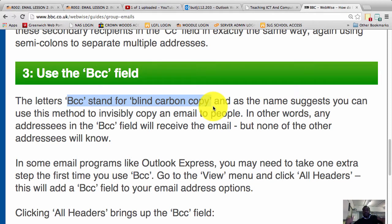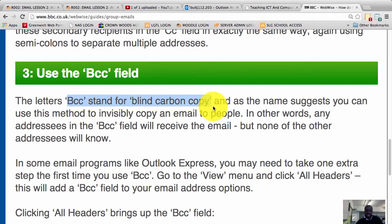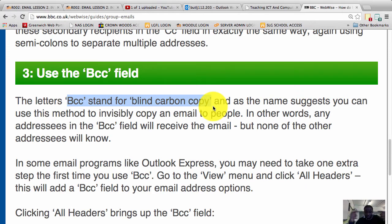The BCC stops that from happening. The BCC actually allows you to send an email to someone without revealing their email. No one knows that they received a copy - no one will know in the mailing list that they got it because their names will not be there.